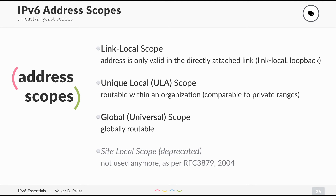Then we have the global scope, also called the universal scope. This is the real global IPv6 addresses. And in the past, or at least in the beginning of IPv6, we also had the site-local scope, which is now deprecated.